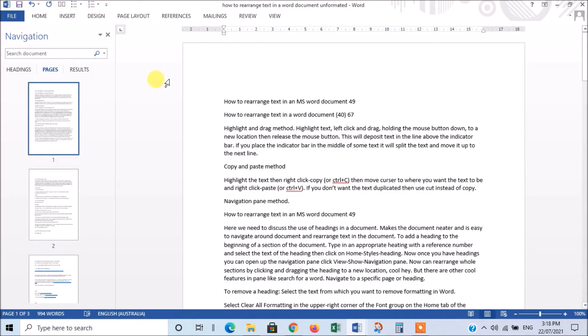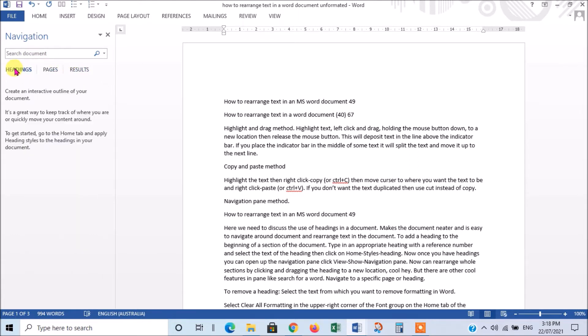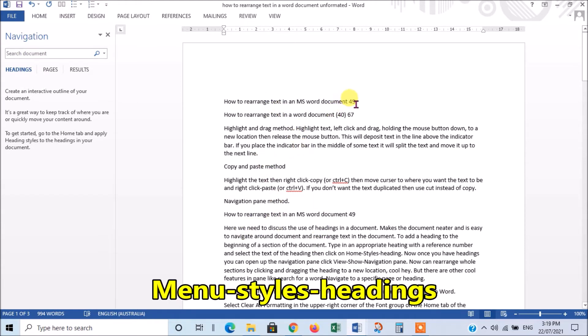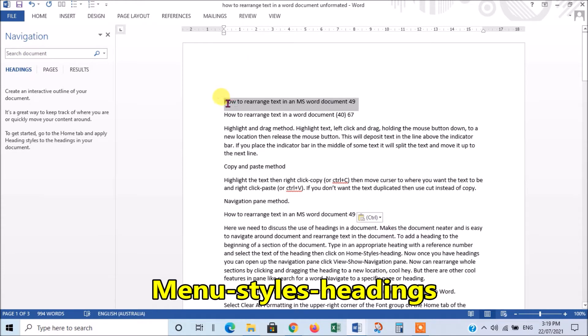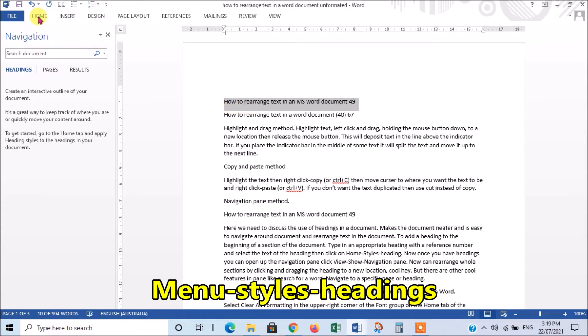Now, what I need to introduce to you now is the headings feature in the navigation window. And what we do here is we give headings to each section of our document. Make a heading. Now, there's various hierarchies of heading. So, the first one, if you go to Home,